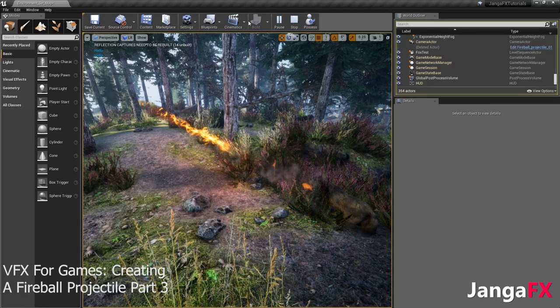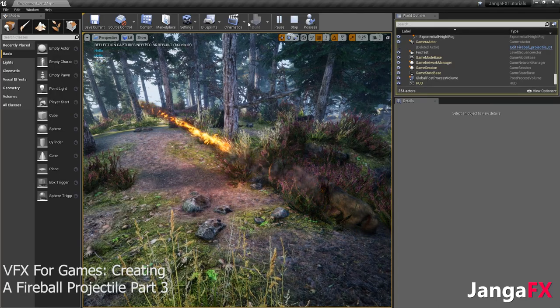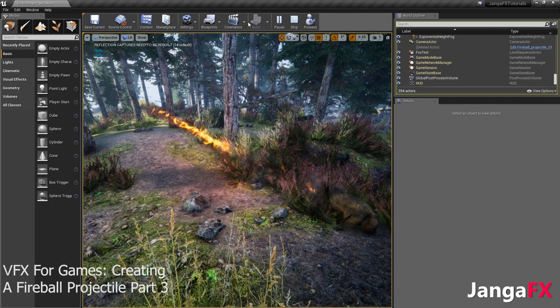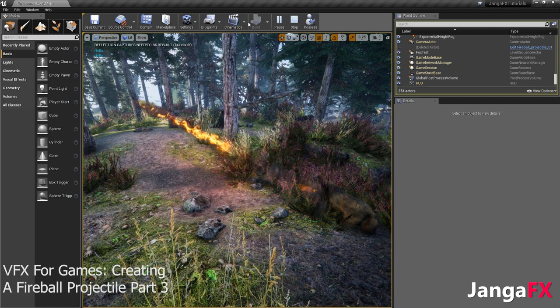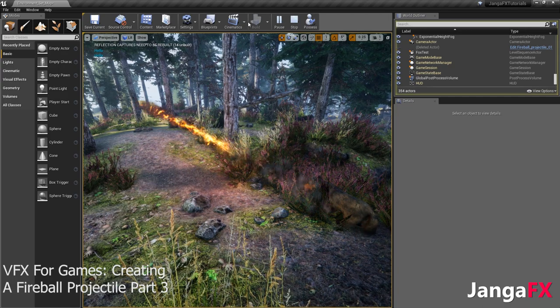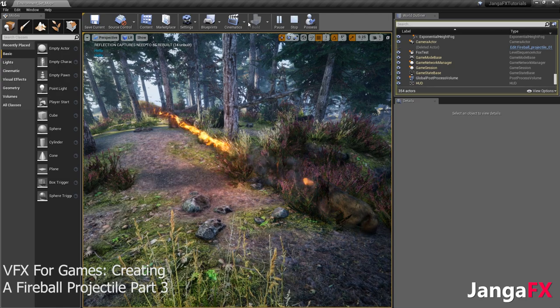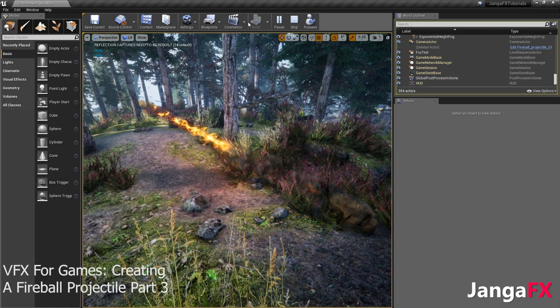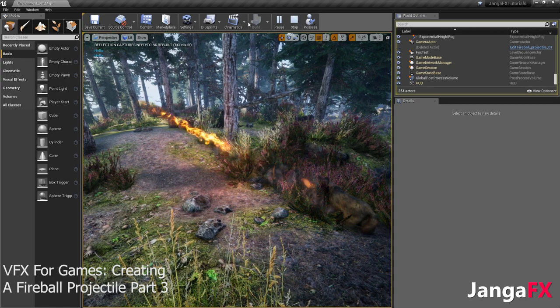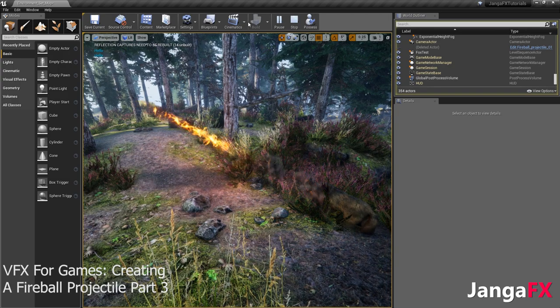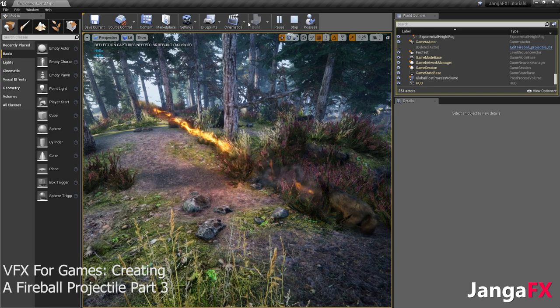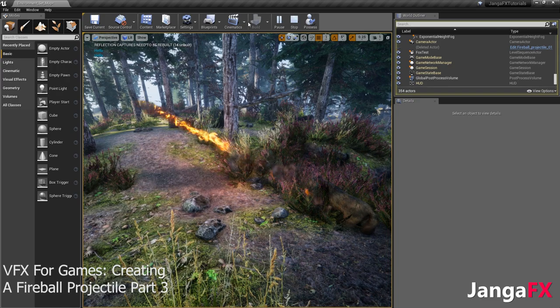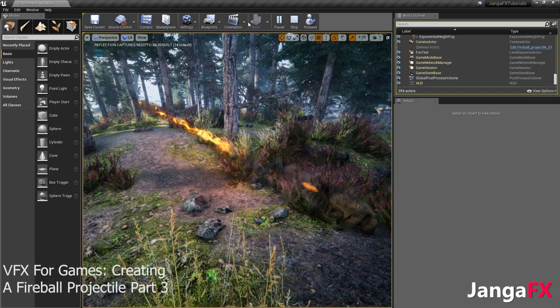We left off on part two of our Fireball series tutorial, and we've created this really awesome Fireball projectile. In my eyes, it's pretty much done. We could tweak it for years and never be completely satisfied. But overall, I think that it's a very good starting point for anyone wanting to learn how to make nice projectiles.